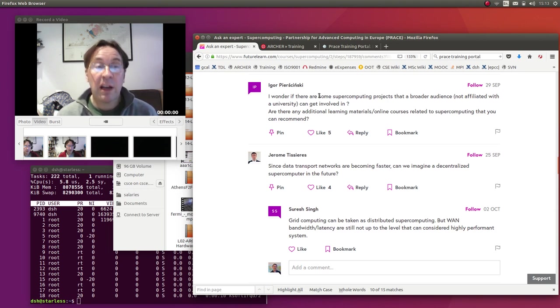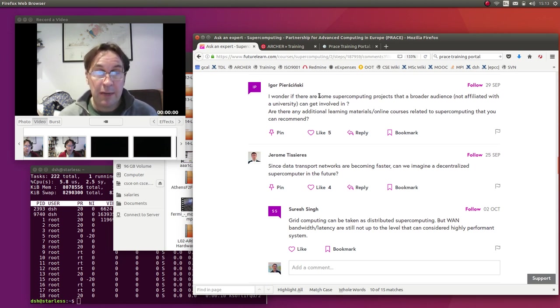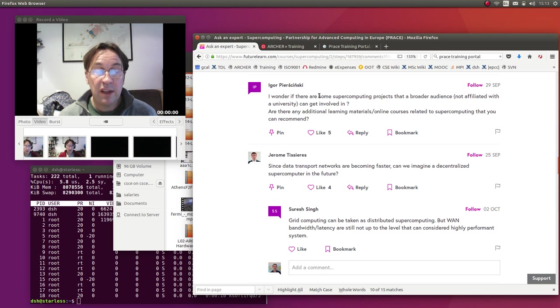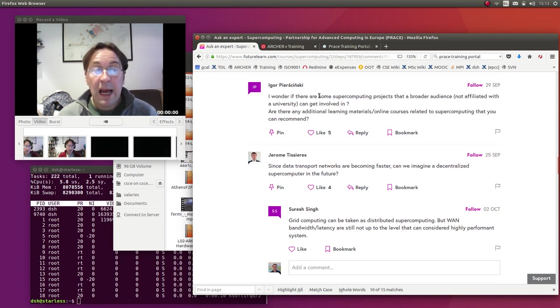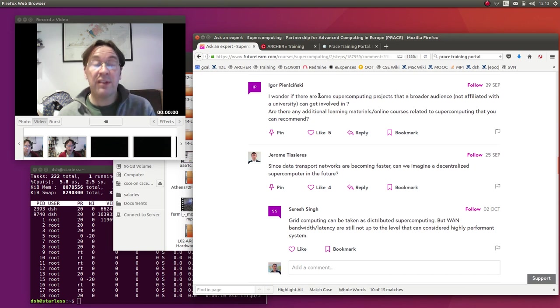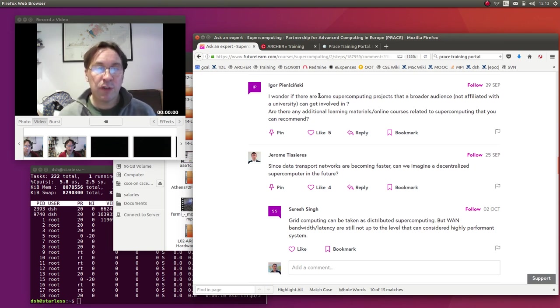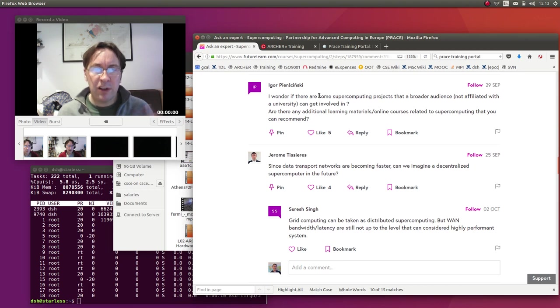The idea there is that you have a large amount of data to analyze, looking for signals potentially from intelligent civilizations outside of the solar system, and you can distribute that. So you can get involved in the sense that you can offer up your own home computer as a resource.